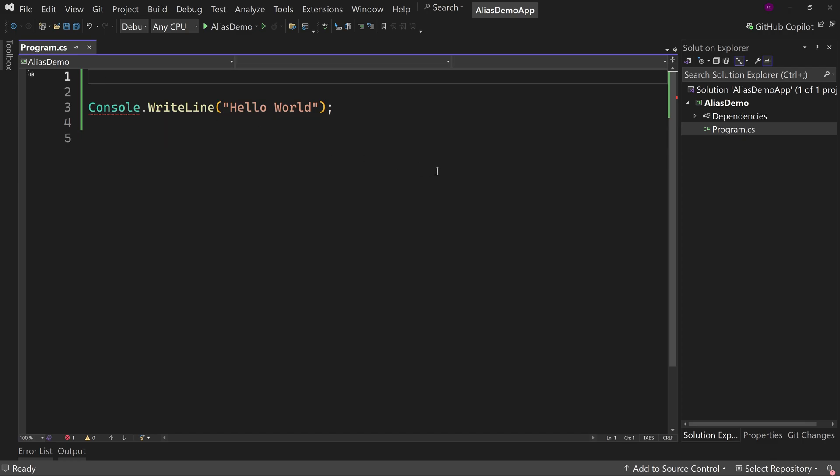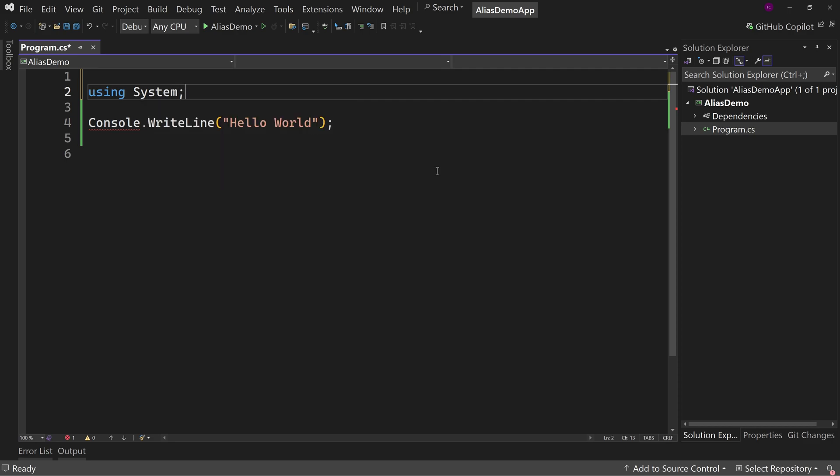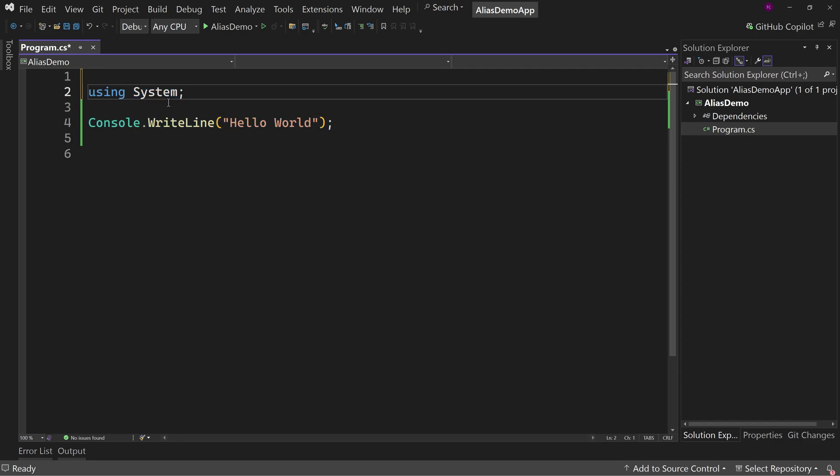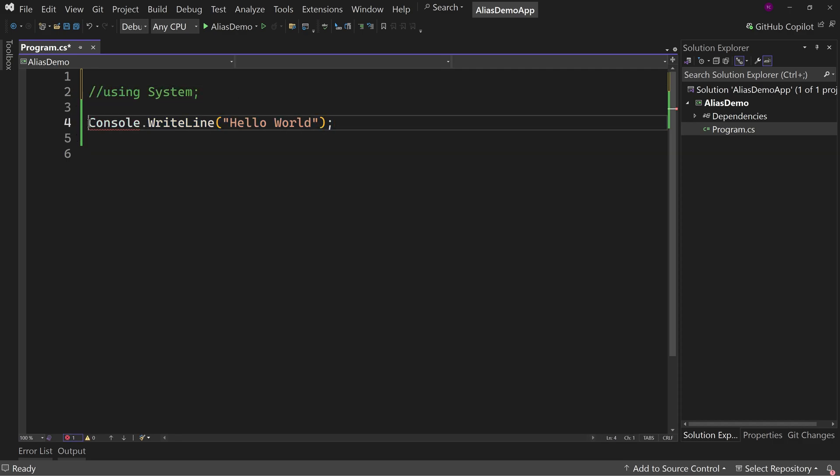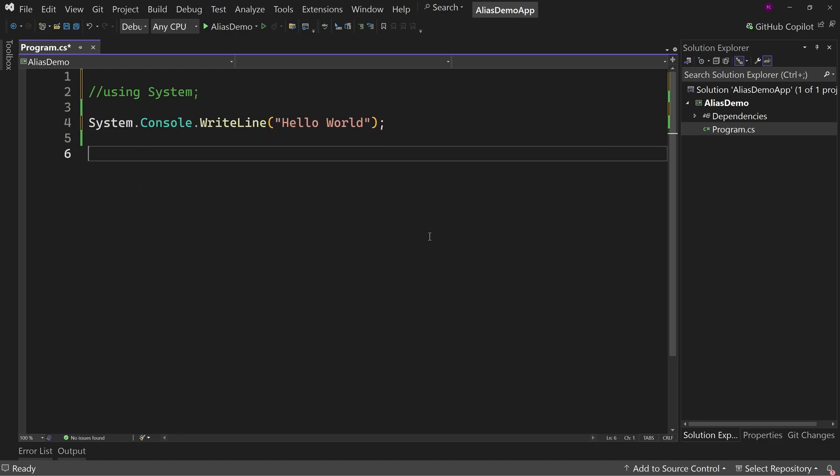What we really need is to have a using directive for system. So what this does is it allows us to shortcut this command. If we did not have this using directive, the real command would be system.console.writeline.